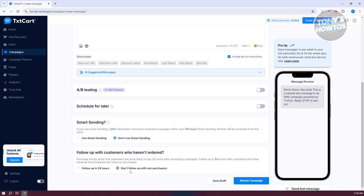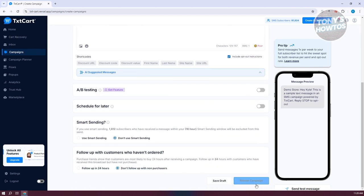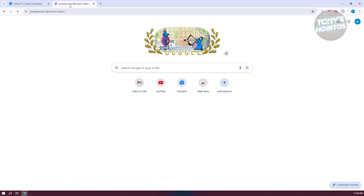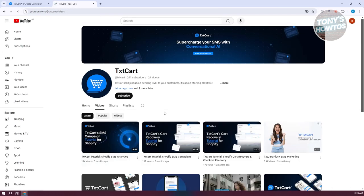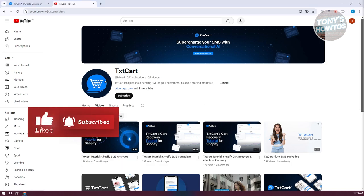You can browse templates or type in your own message. Once you're done, click Review Campaign and you're ready to release your campaign. If you want to learn more, you can visit their YouTube channel at TextCard. If you found this video helpful, hit the like and subscribe button and watch the next video.